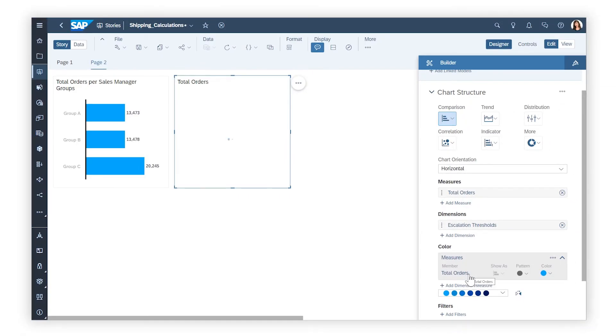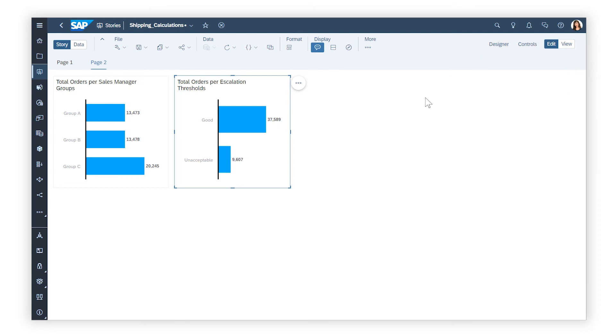This is just some of what you can do with calculations in SAP Analytics Cloud. For more details about how to use calculations to get the most out of your visualizations, check out the Help Topic links in the description and try it for yourself today.